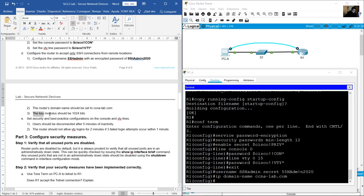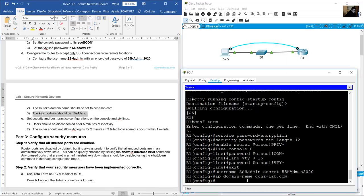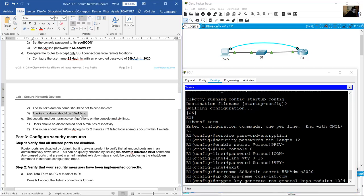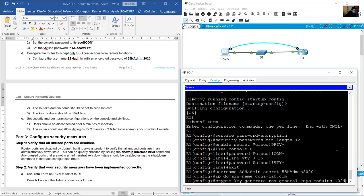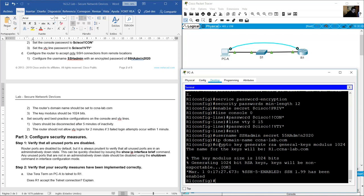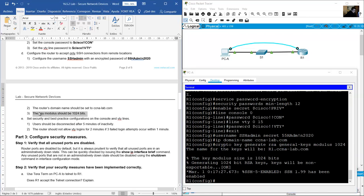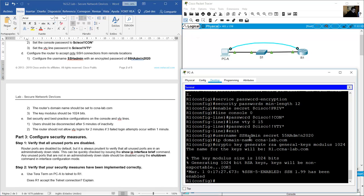Generate the RSA key — the key modulus should be 1024 bits: crypto key generate rsa, enter 1024.